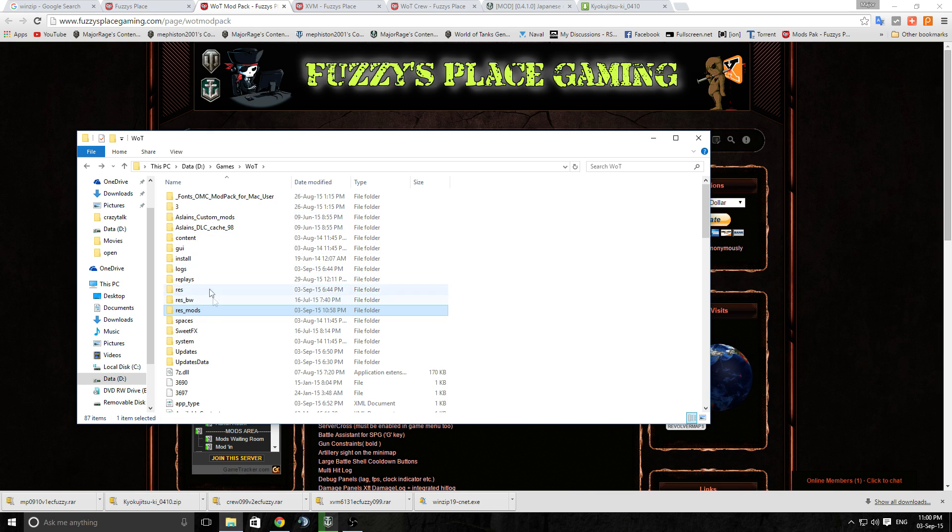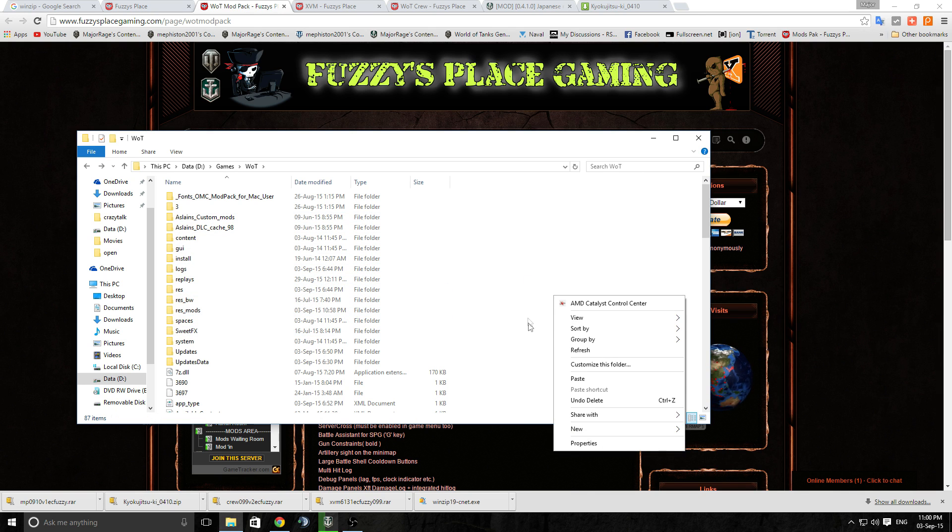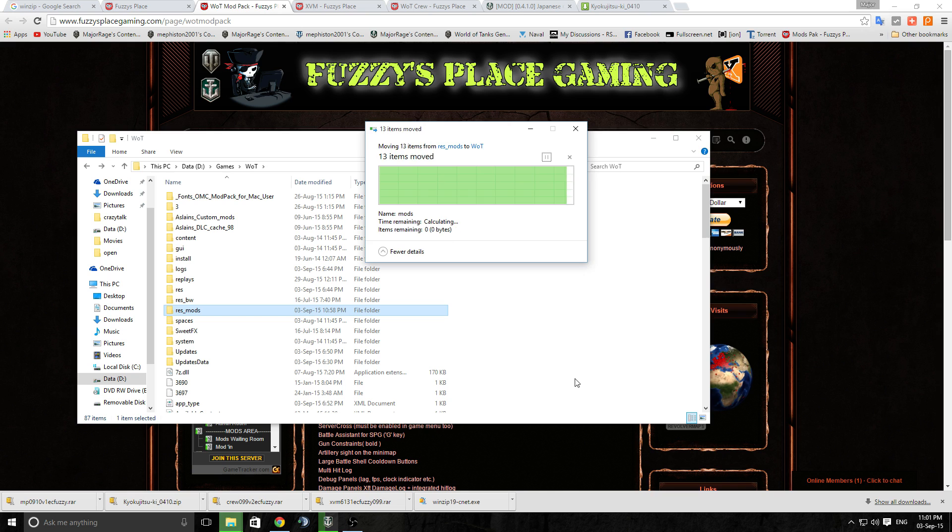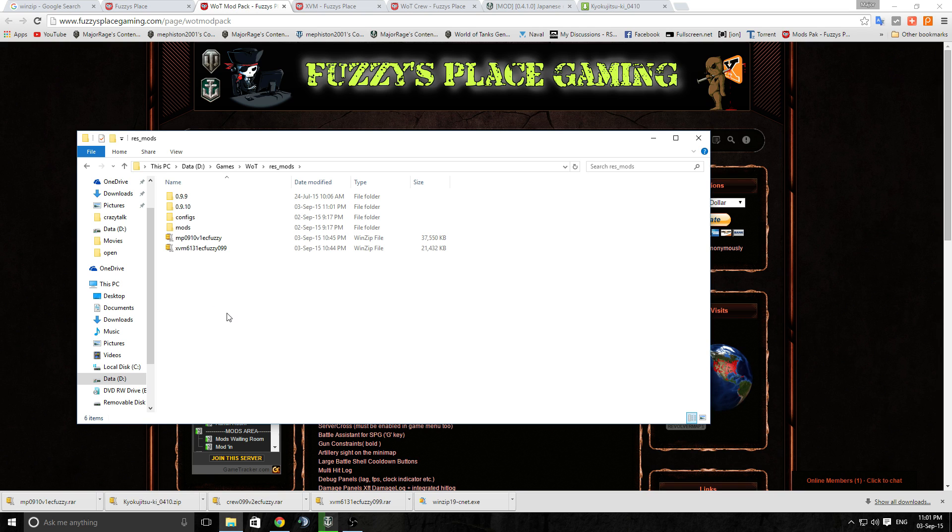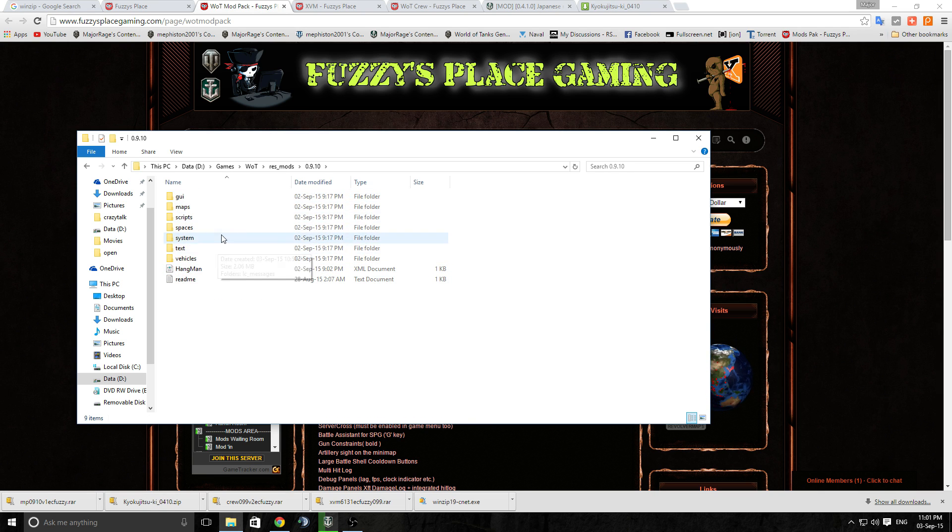And right click somewhere out here. Make sure none of the other things are selected and just hit Paste. It will paste it straight in for you. If it comes up with do you want to override, generally say yes.